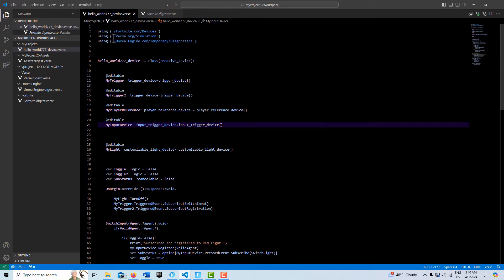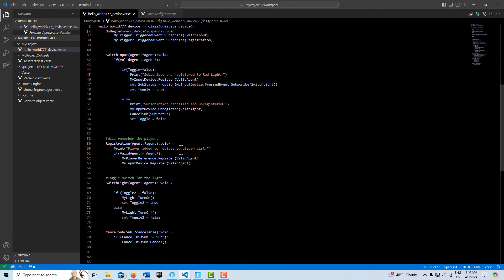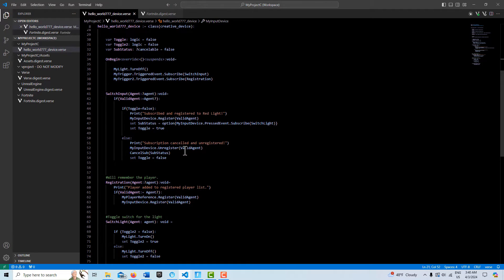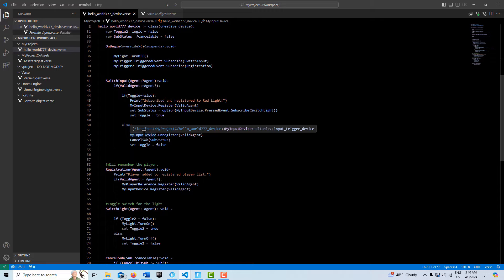Let's take a look at this code. This is all replicated in the code — there's our two trigger devices, our player reference, our input device, and our light. I essentially have five methods here. One is basically controlling toggling between turning the left mouse button on and then turning it off. Here's where I subscribe and here's where I cancel out.